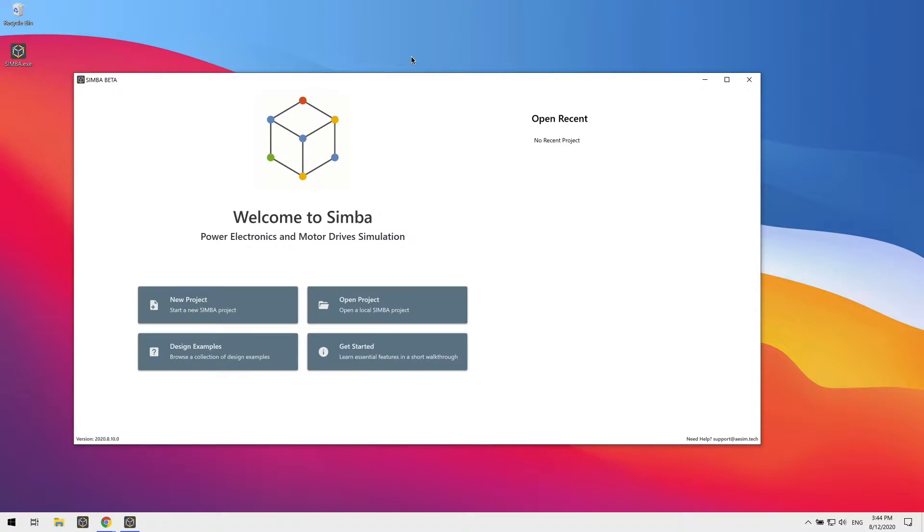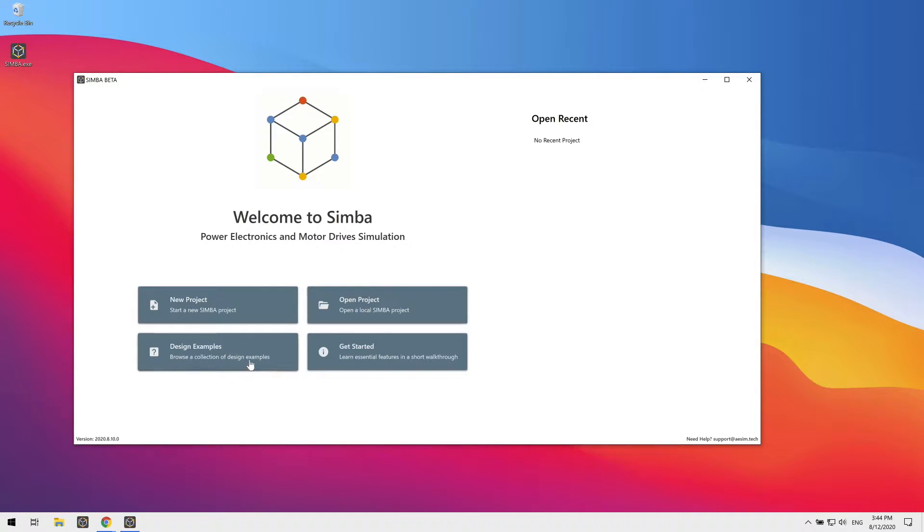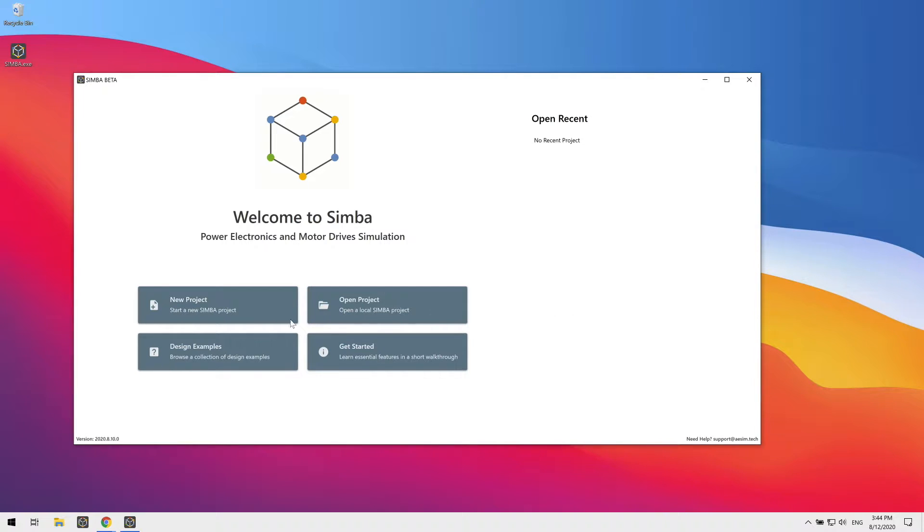You are welcomed by our welcome screen. From here, you can create a new project, open an existing project, browse a collection of design examples and check our documentation. As you use Simba, you will see this list growing with shortcuts. Let's go ahead and open our example designs.